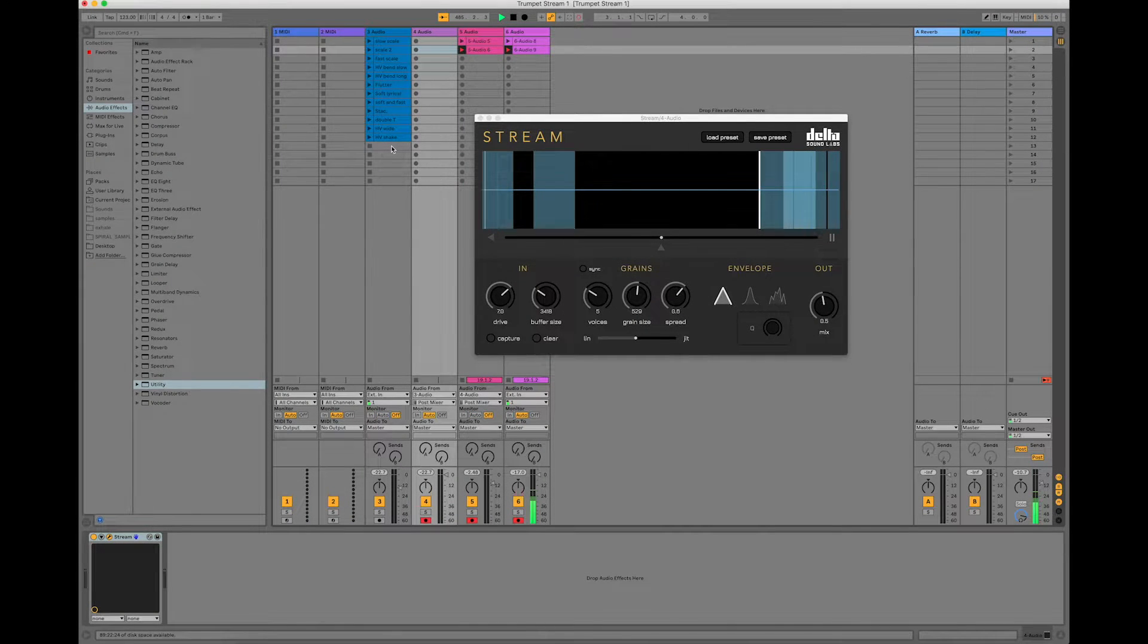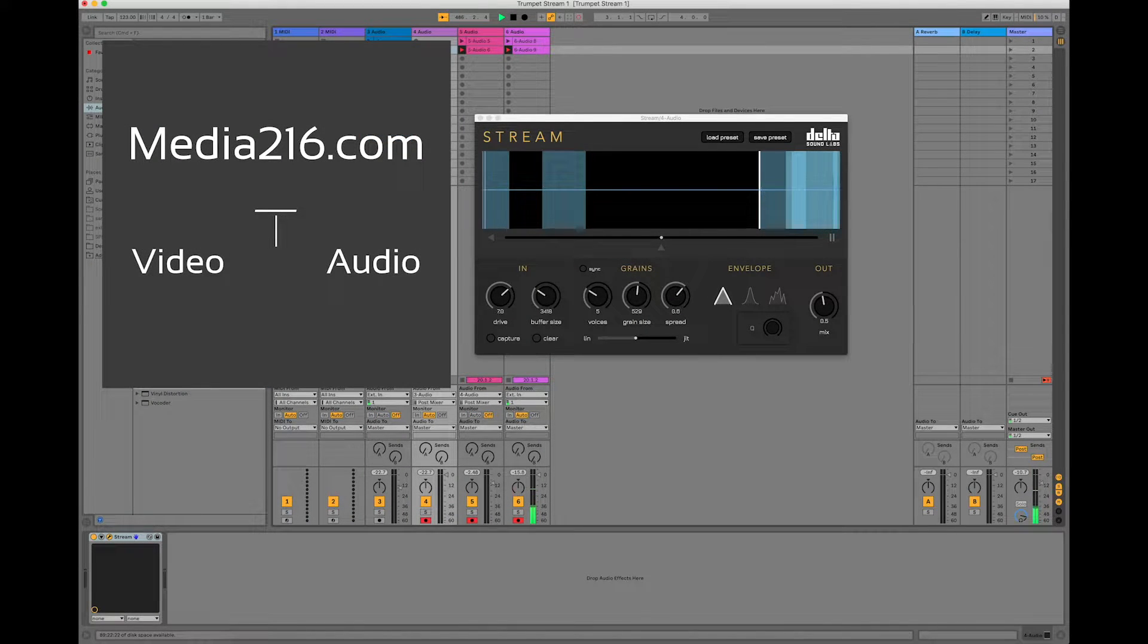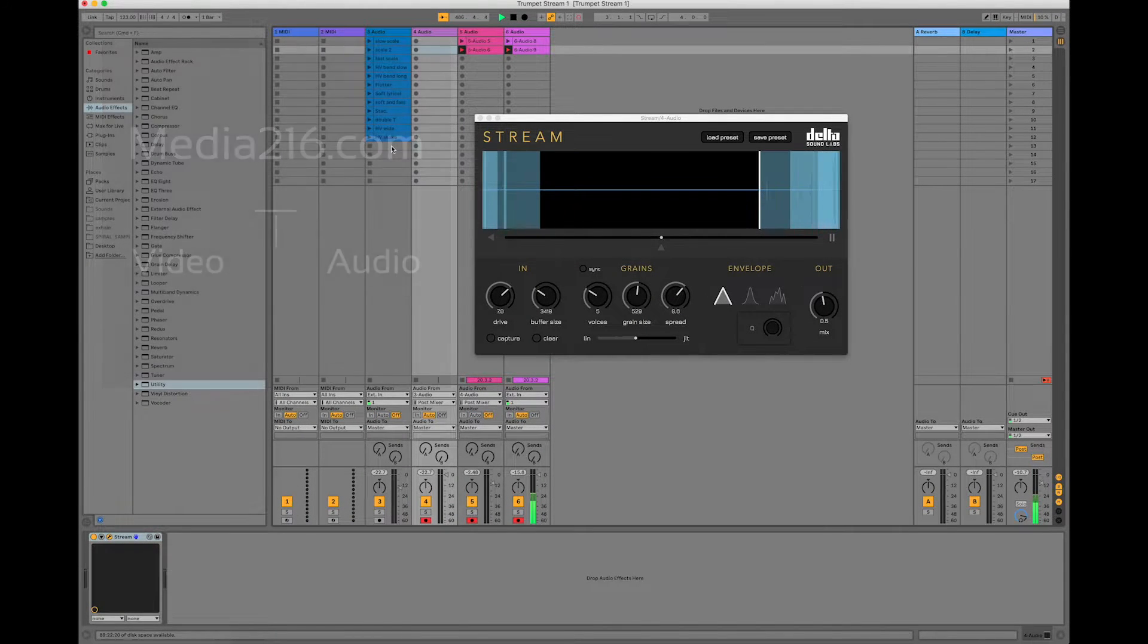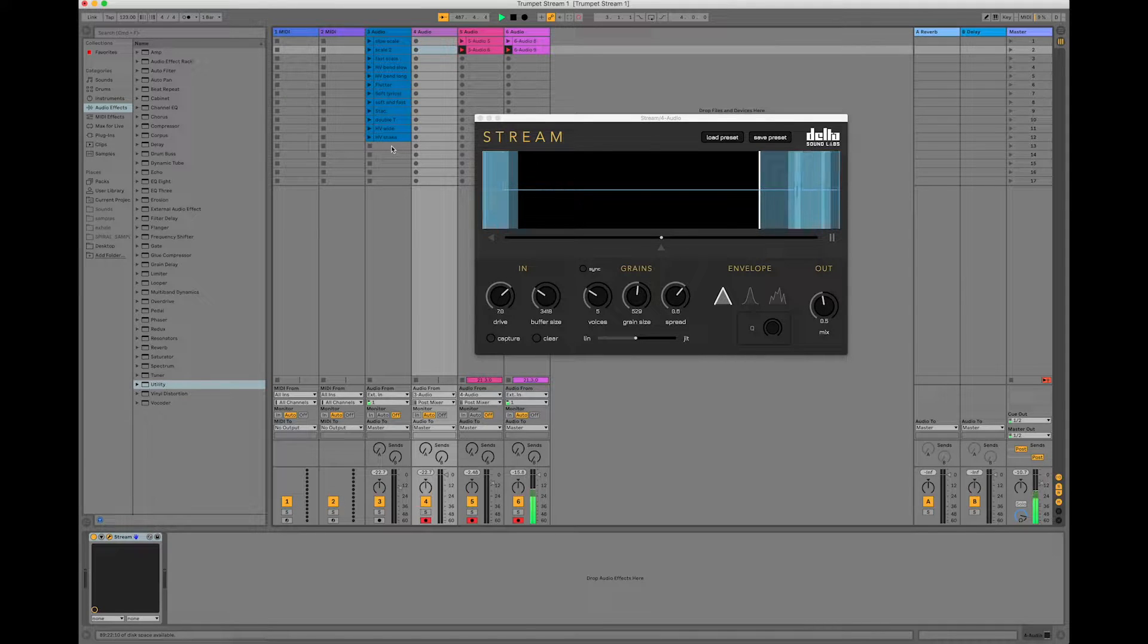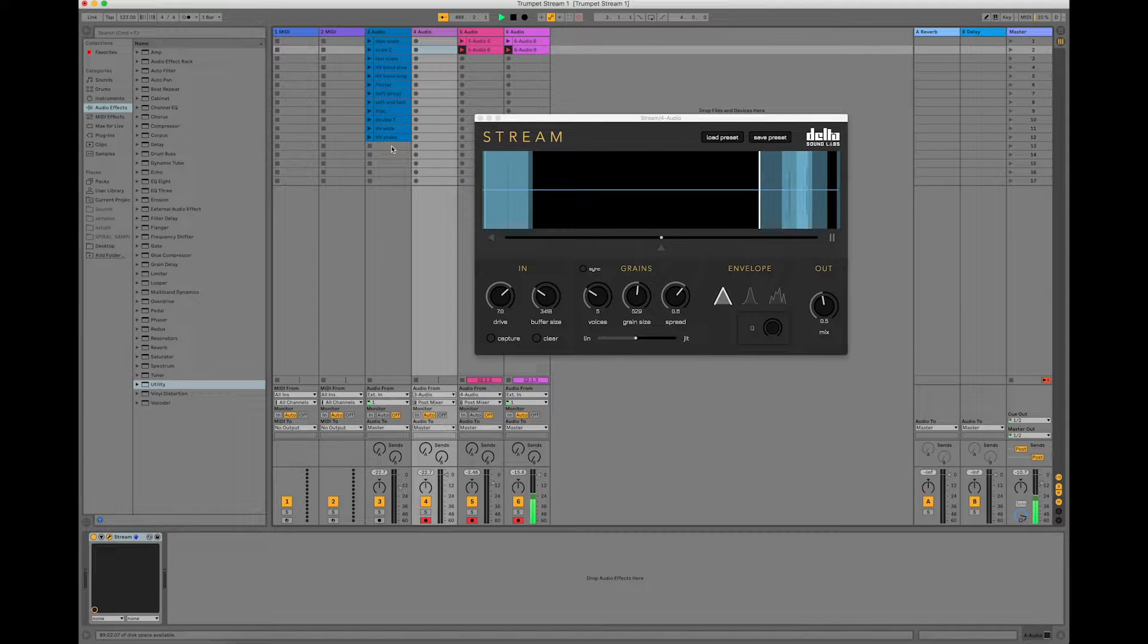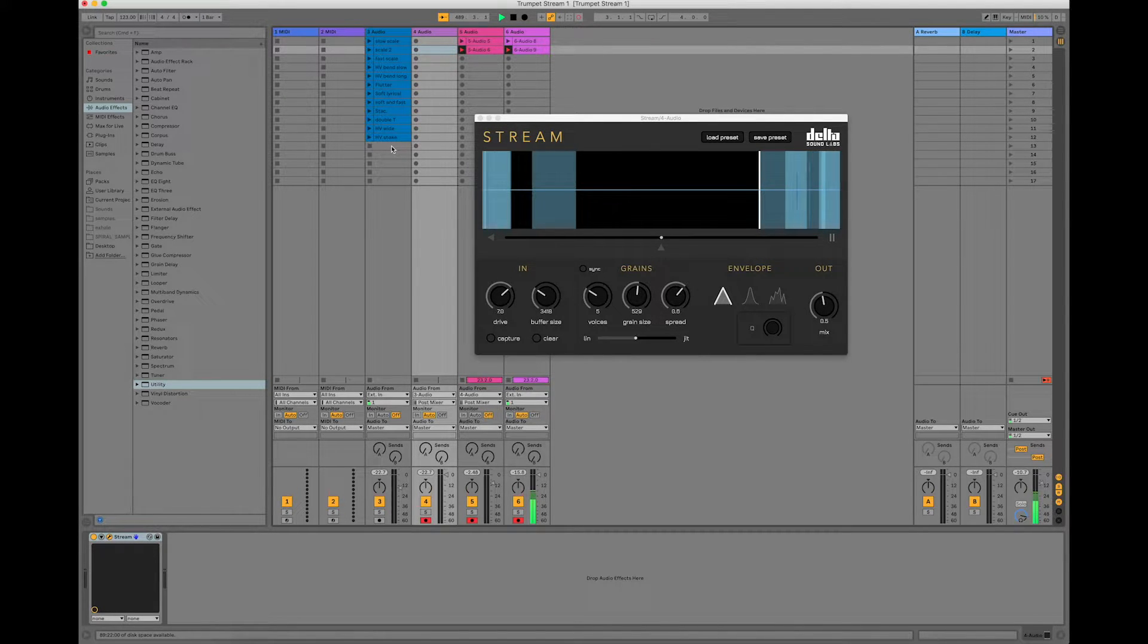Hello, this is Ken Wendt from Media216, and I'm a musician, producer, and educator. Today I'm going to talk to you about Stream from Delta Sound Labs.